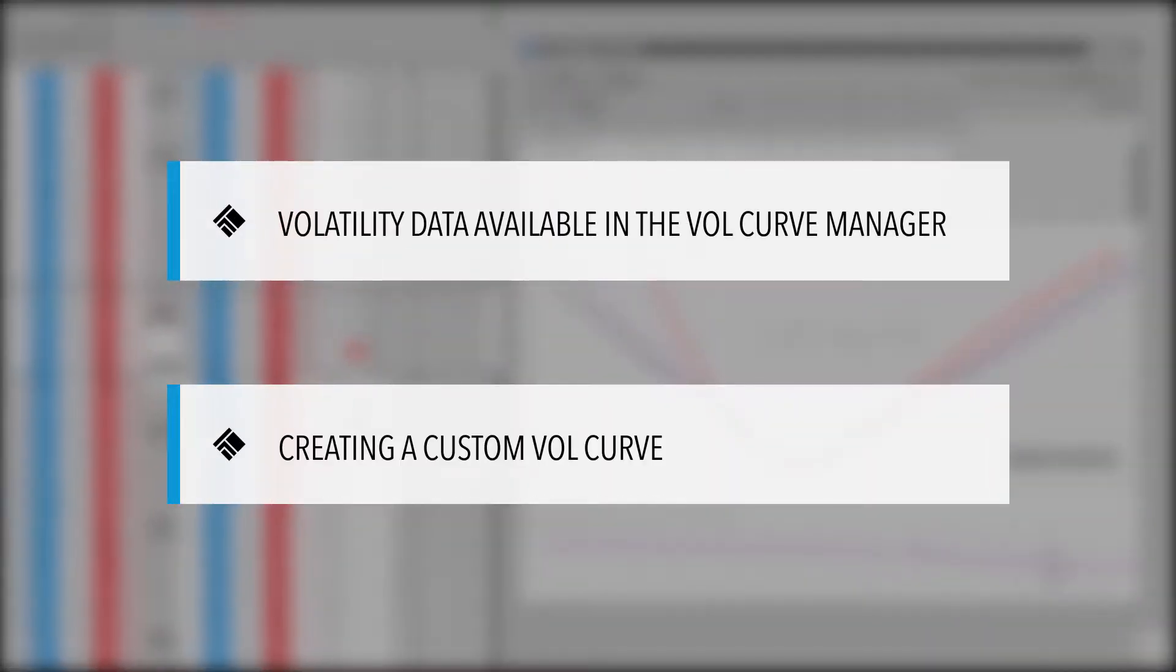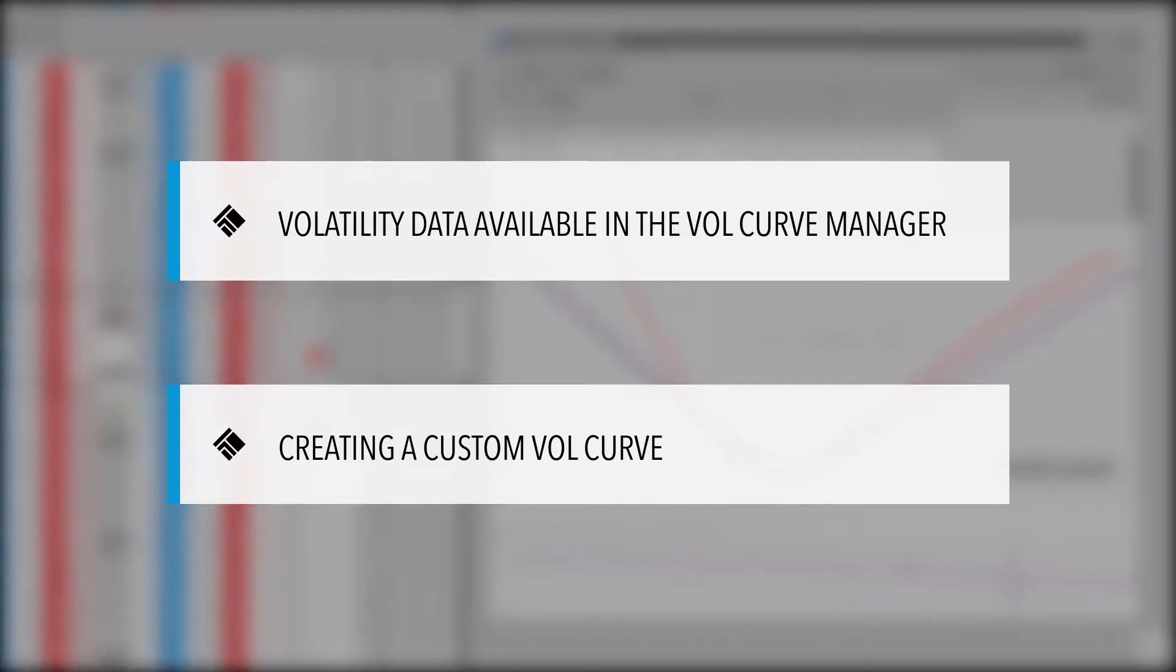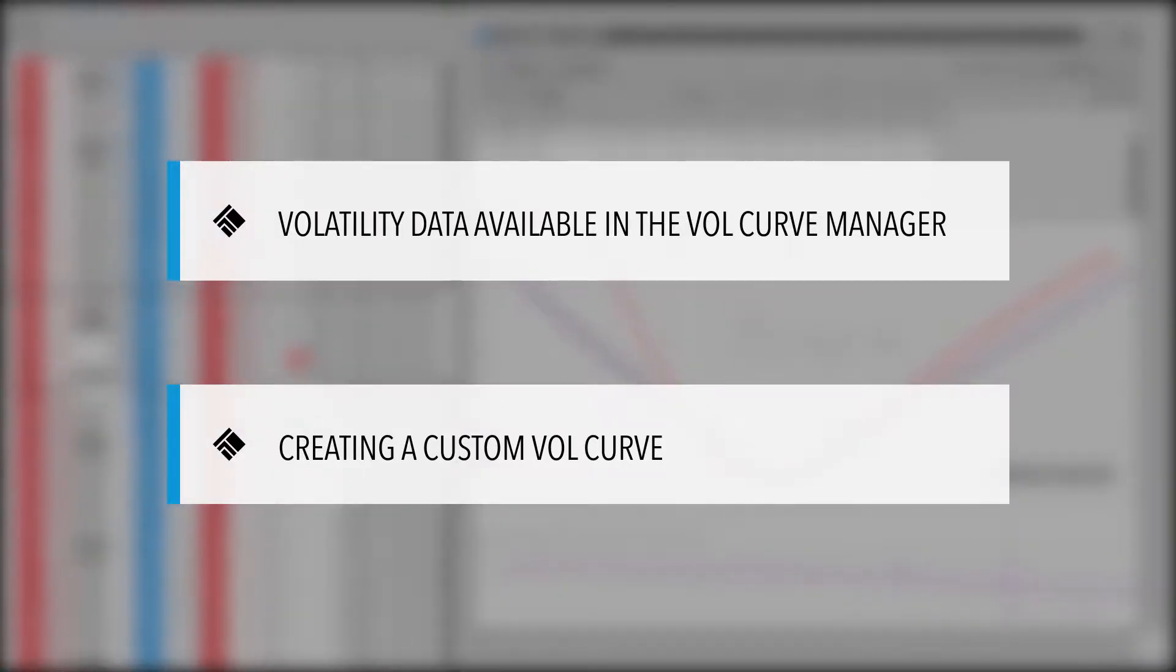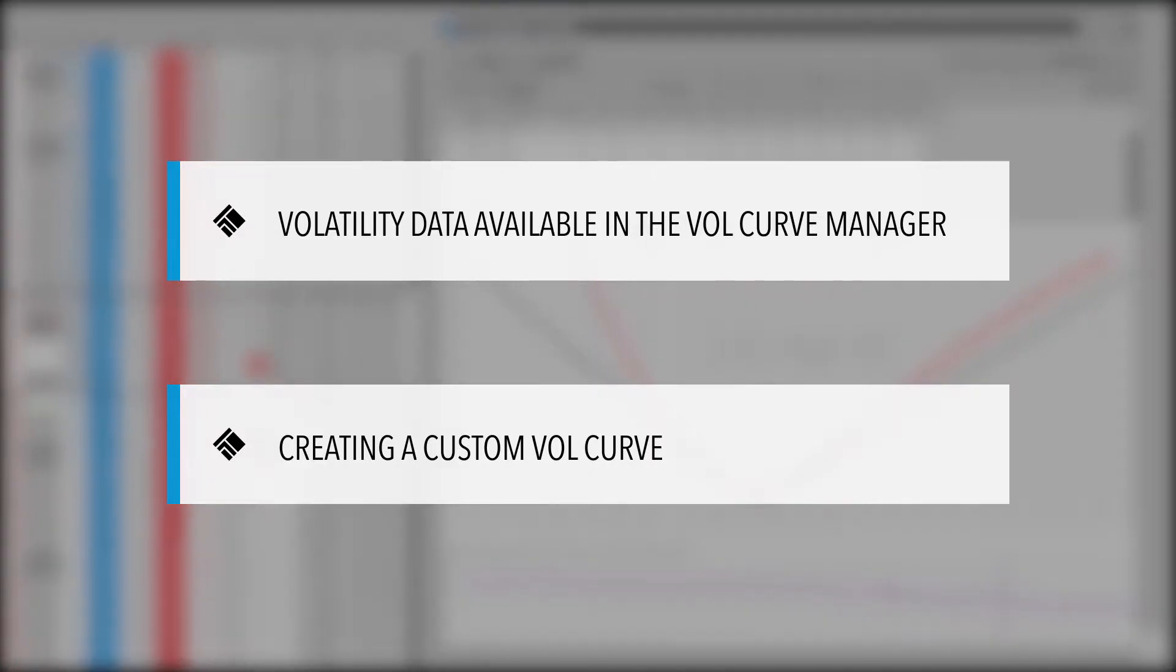In this video, we will look at the volatility data available in the volcurve manager and demonstrate how to create our own custom volcurve. The volcurve manager displays the volcurves that are used to calculate and display information in the other widgets of the TT platform.